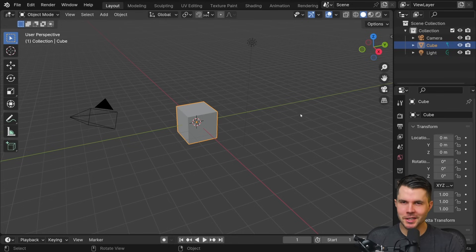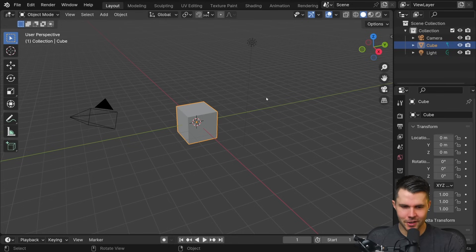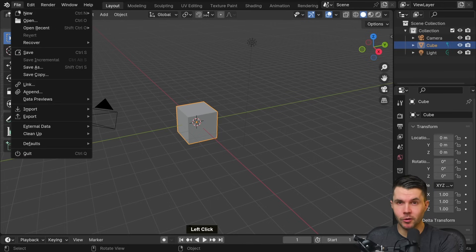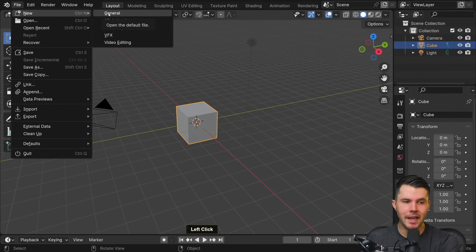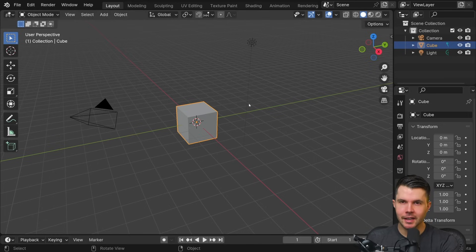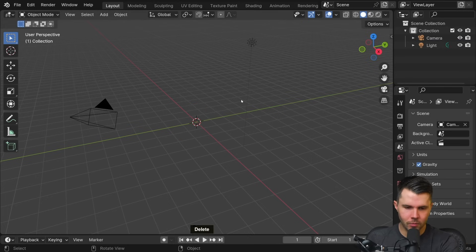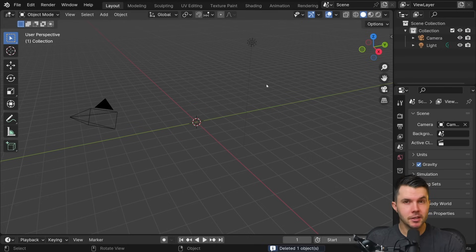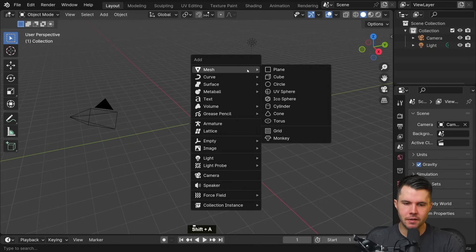Now we know how Blender functions, let's start building that donut. First of all, make sure you are working with a completely new scene - don't want any remaining monkey heads lying around. Let's begin with a fresh slate. Delete the default cube with the delete key, and let's replace it with a new object. The hotkey for that is Shift+A.